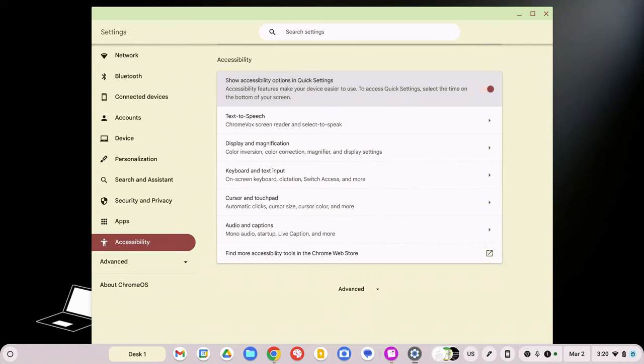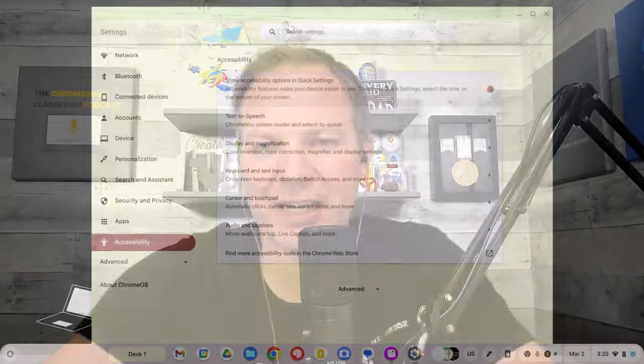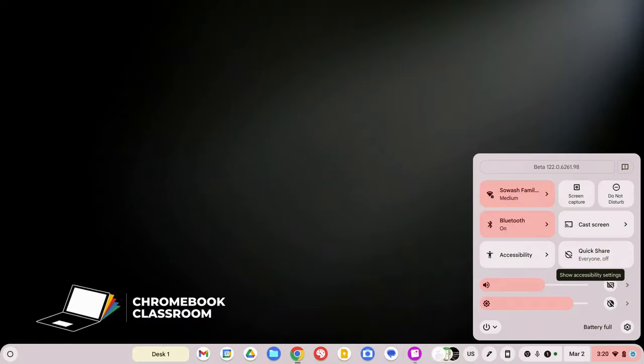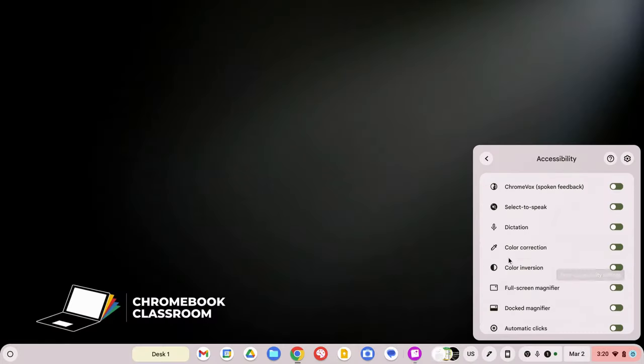Now we'll come back to this a little bit later, but for now we can close that. Now, what did we do? Let's click on the time again. And now you'll notice you have a new option. You have accessibility. And this is where we can enable many of the different features that are built into Chromebooks.